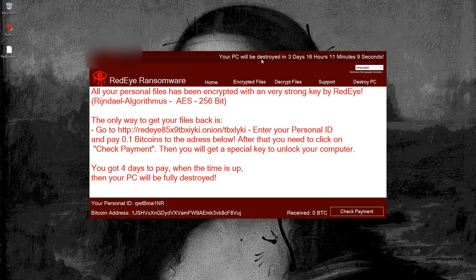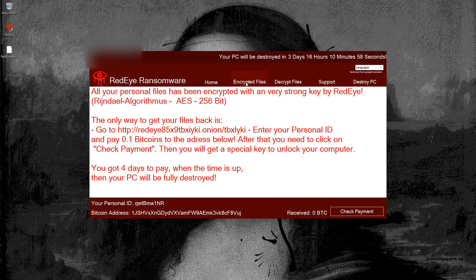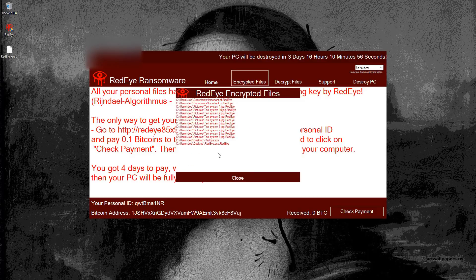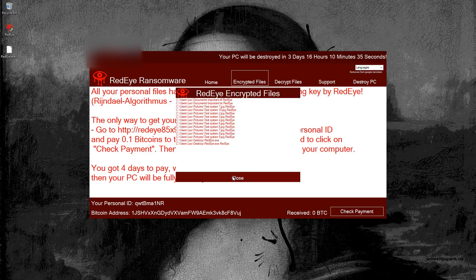It says your PC will be destroyed in three days, 16 hours if you do not pay. It does have an ID and a Bitcoin address, but I don't think the files can actually be recovered. So it's much worse than it actually looks. It gives you a list of files that it has encrypted, which basically means replaced with empty files with the RedEye extension.